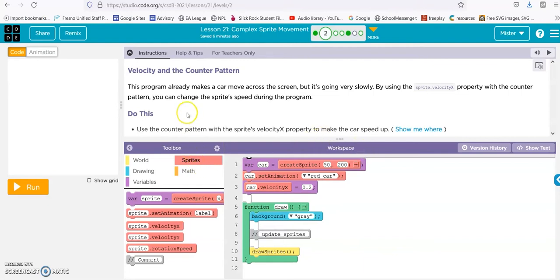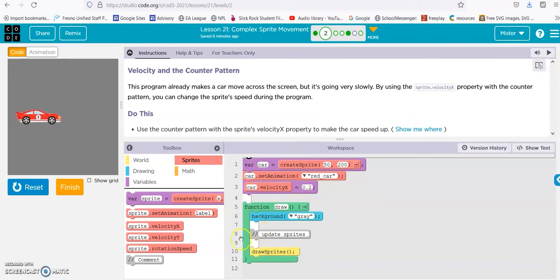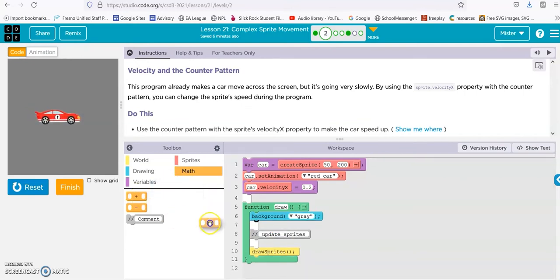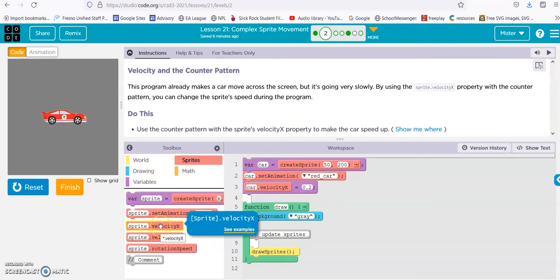All right, velocity and counter pattern. Use the counter pattern with the sprite's velocity x property to make the car speed up. So here's the velocity — it's going at 0.2. We're going to add some math.